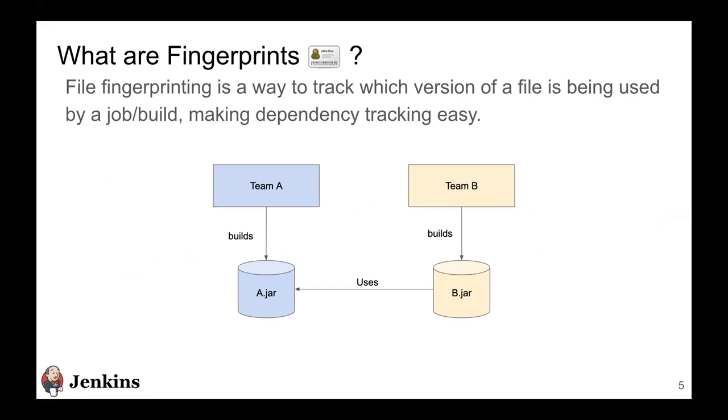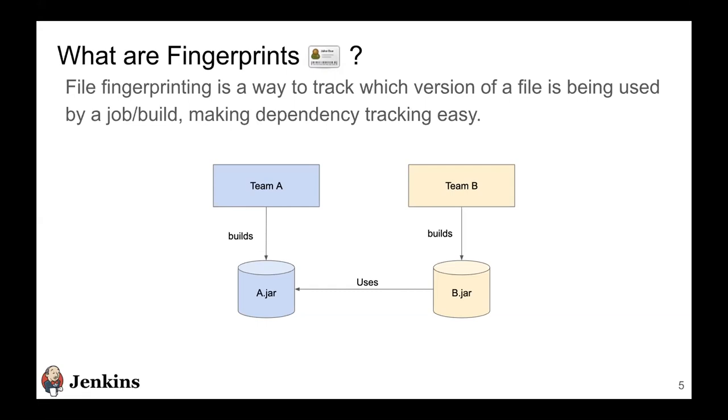To take a small example here, say team A builds an artifact A.jar and team B is building B.jar and B.jar consumes A.jar. Team B finds there is some issue in A.jar and they report it to team A. Now team A needs to find out exactly which version of A.jar is team B using. So this is one of the use cases for fingerprints, and using the Jenkins fingerprinting engine, they can find out which version of A.jar team B is using so they can fix the bug.